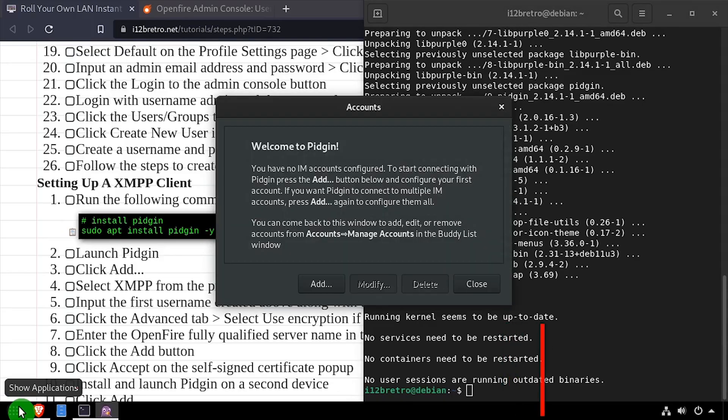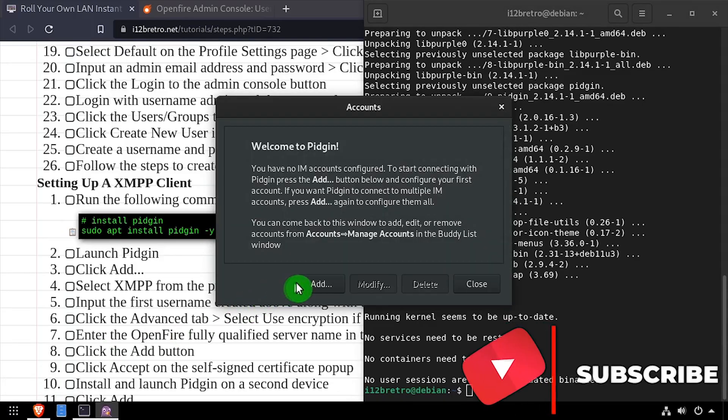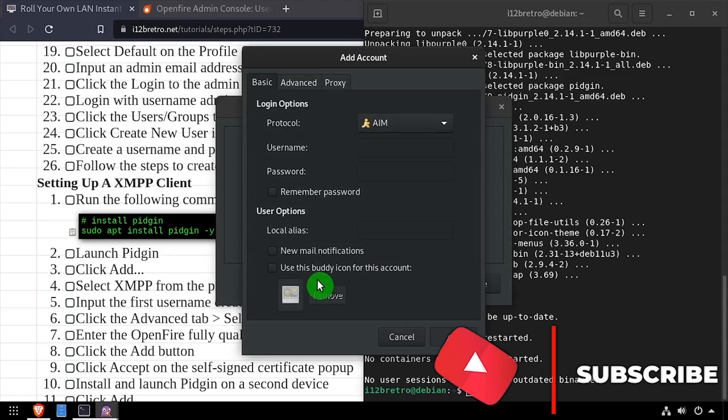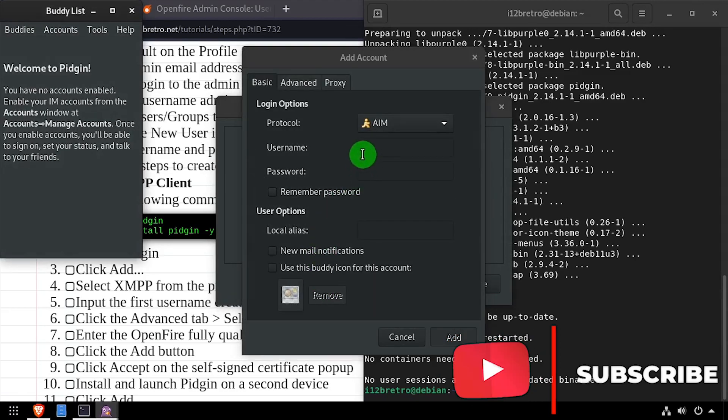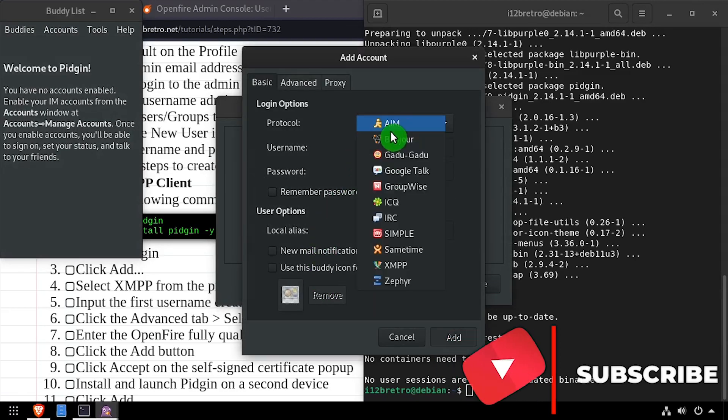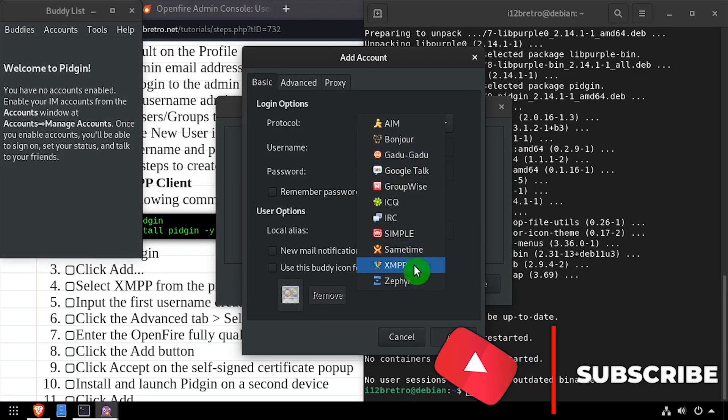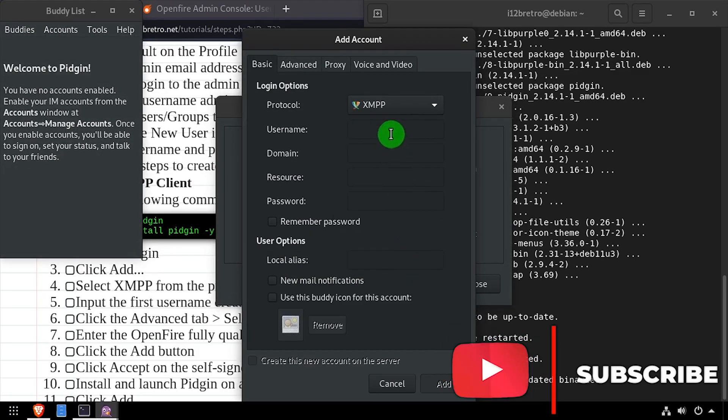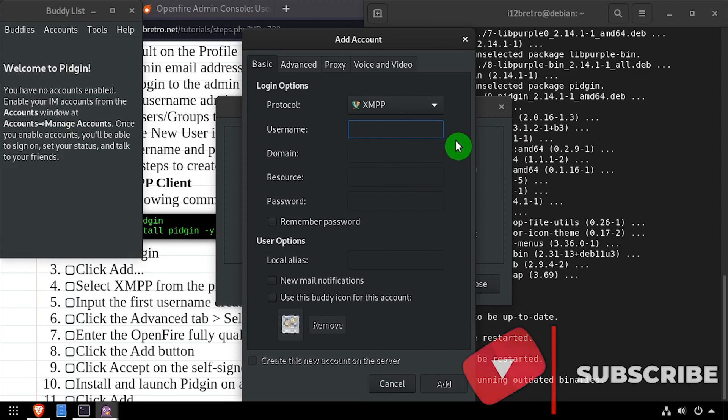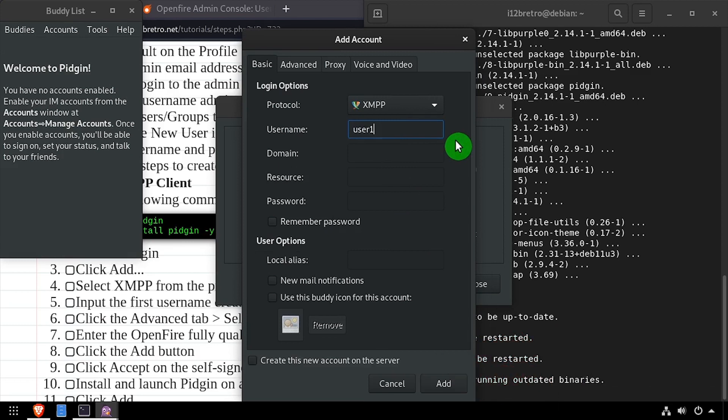On the welcome screen, click add. Set the protocol to XMPP, enter the username and password, and set the domain to the XMPP server domain.